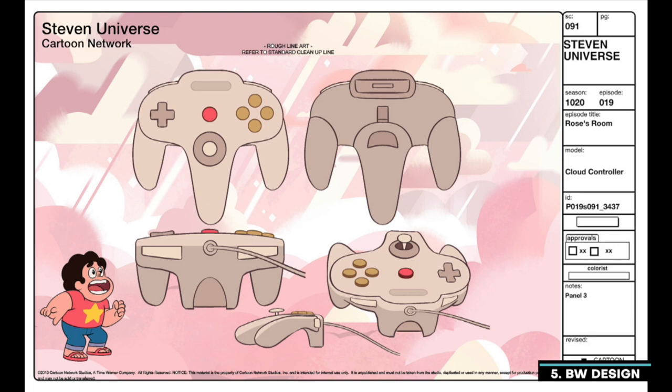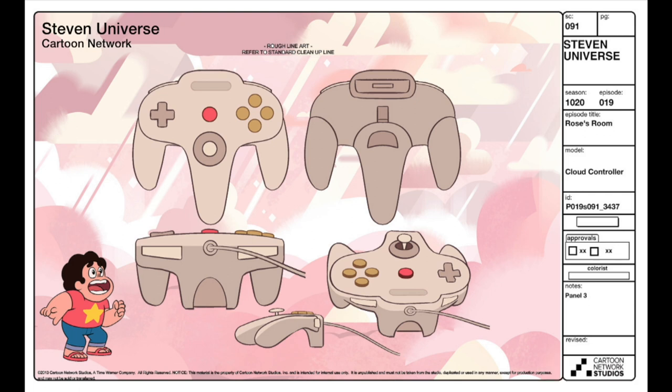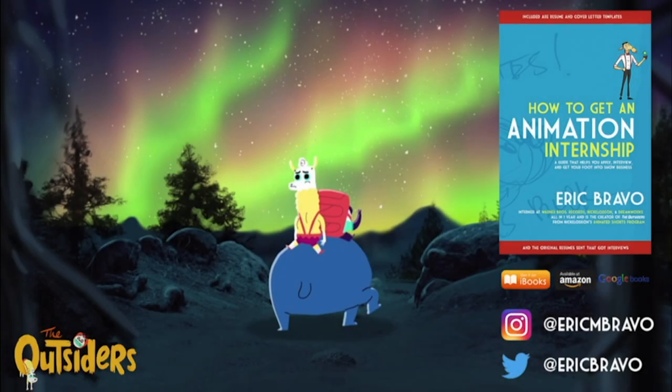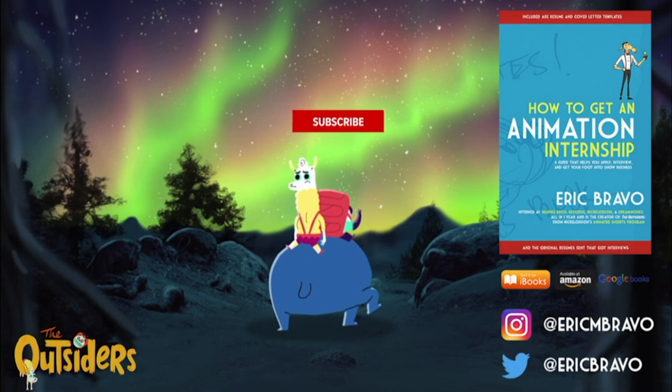Finally, we hand out designs for props and effects — these can be anything from a treasure map to a lightning strike. The prop designers handle these, and there are usually about two designers per series. This is the first part of the animation pipeline for a 2D TV show. Hope you guys found this information helpful — if you did, please give the video a thumbs up and leave a comment below.